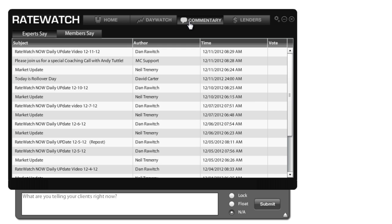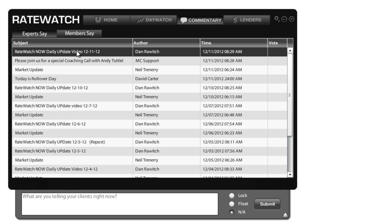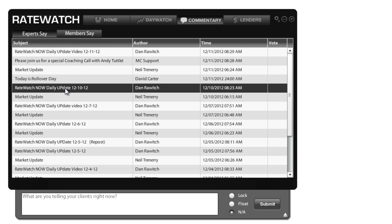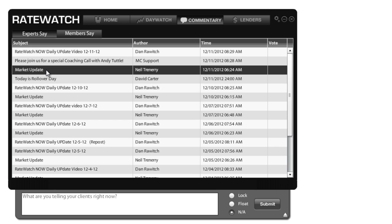Now the commentary section has two different types of commentary in it. There's expert commentary and member commentary. In the expert commentary, you'll see that Dan Rawich does a daily segment where he does a video for you to show you exactly what's going on with the market. Now there are other experts who also contribute. Neil Trenary does a column every day, which he gives you basically the text updates for what's going on with the bond pricing. And he also issues a bit of advice down at the bottom of his column.